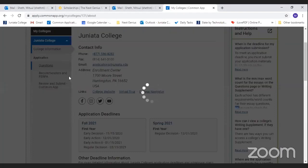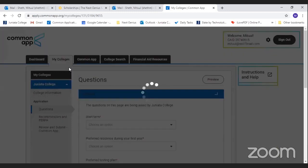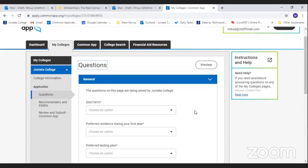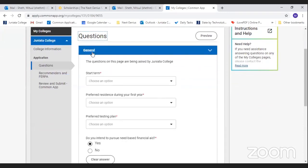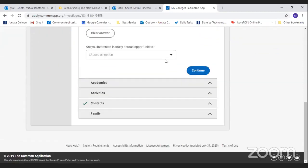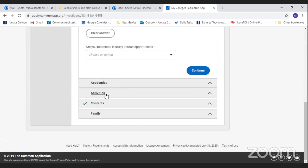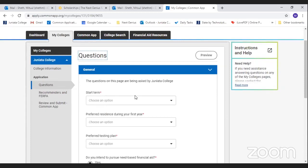Common App asks you to fill two types of information: information that is common across all colleges you apply to, and college-specific information. For Juniata, there are five categories of questions: General, Academics, Activities, Contacts, and Family. We'll discuss each section briefly.